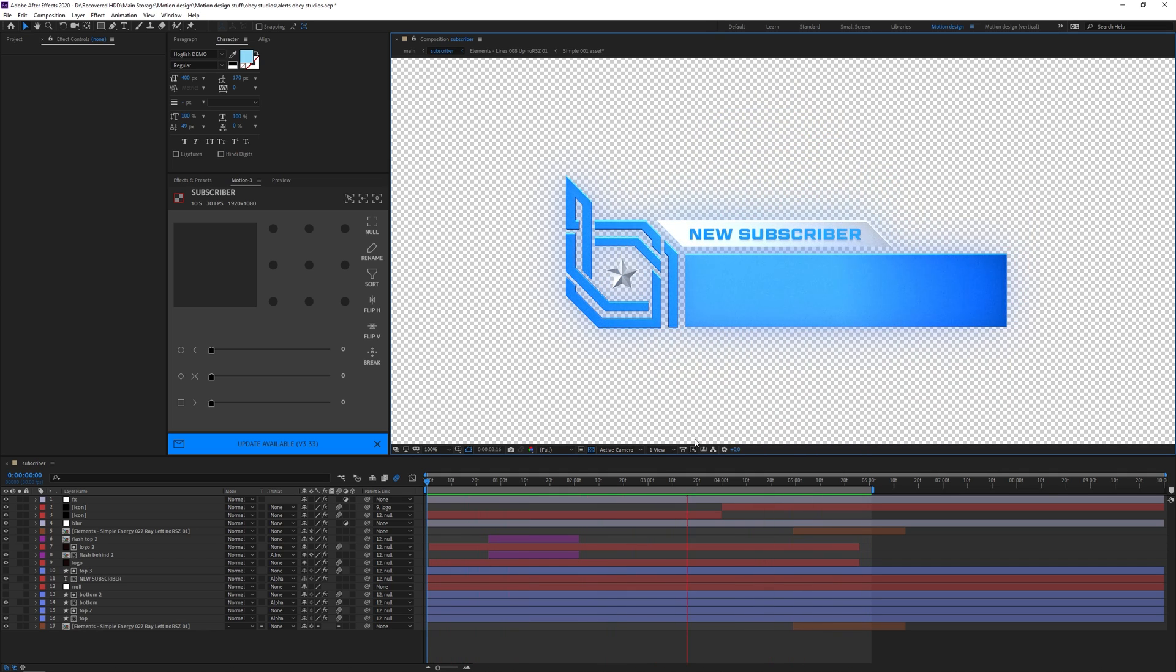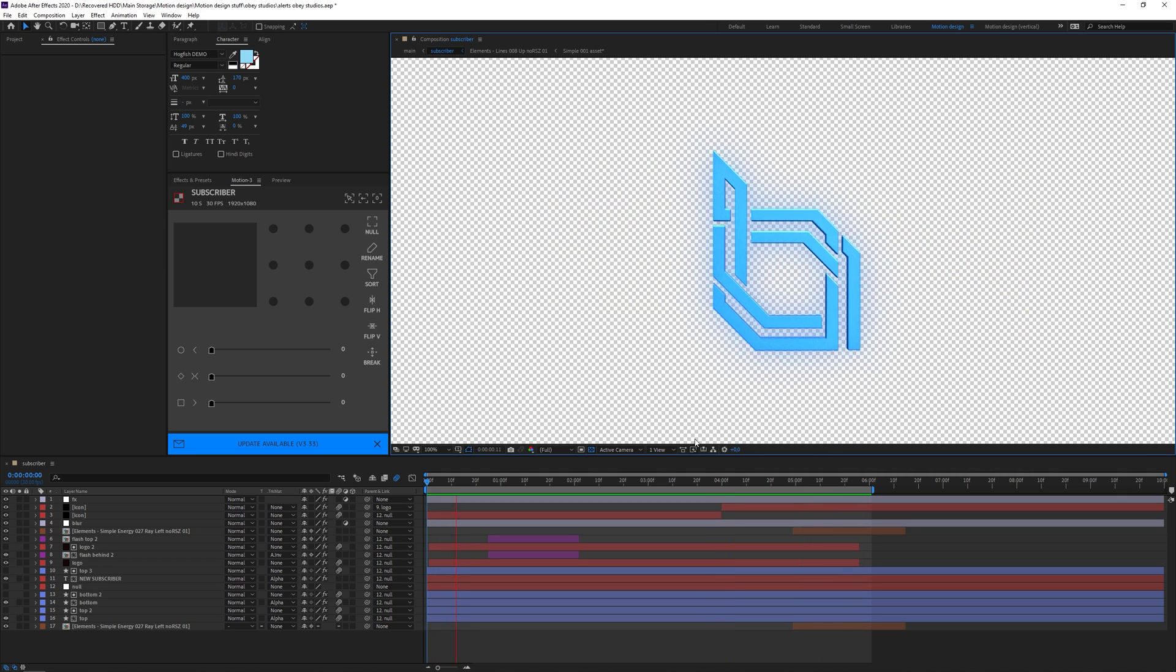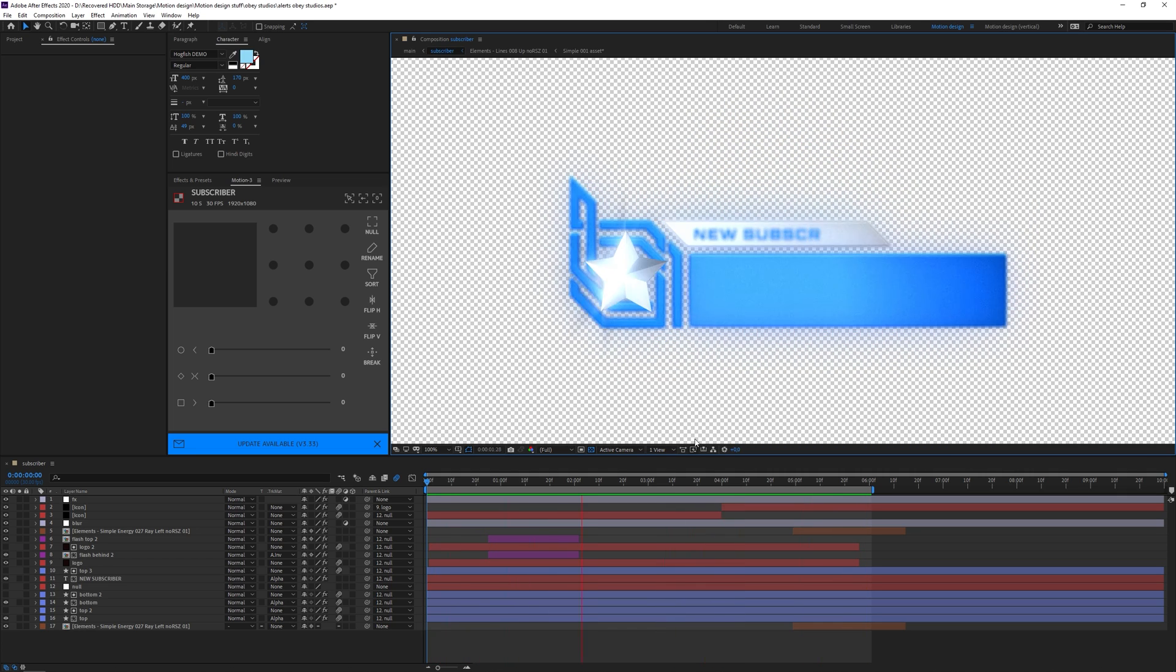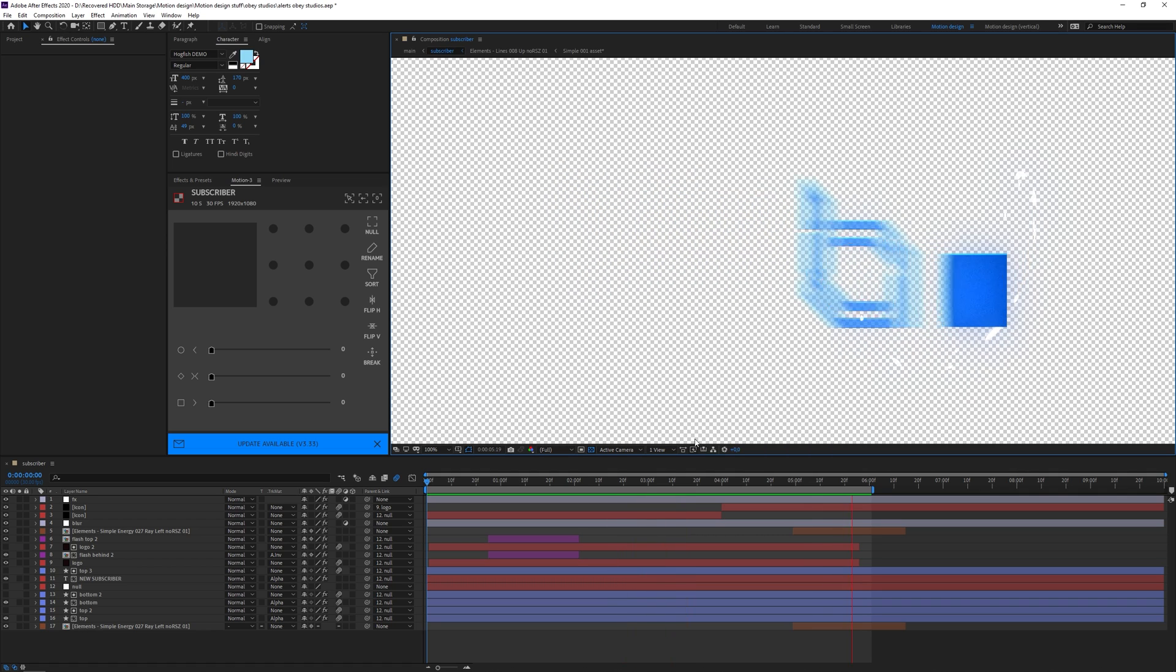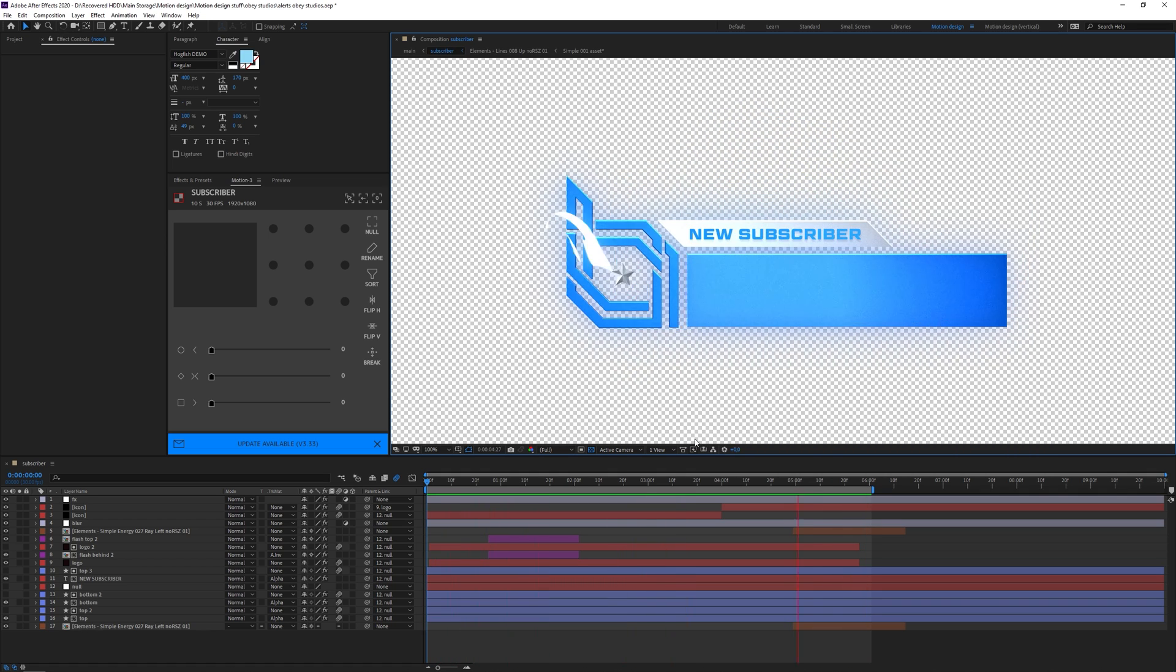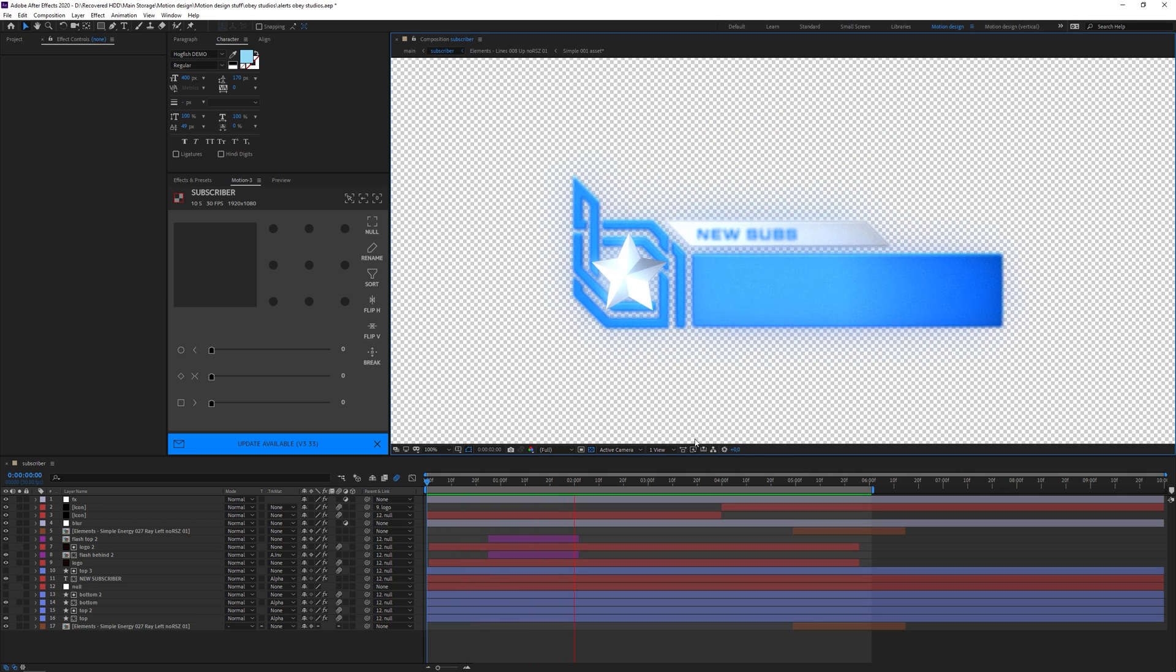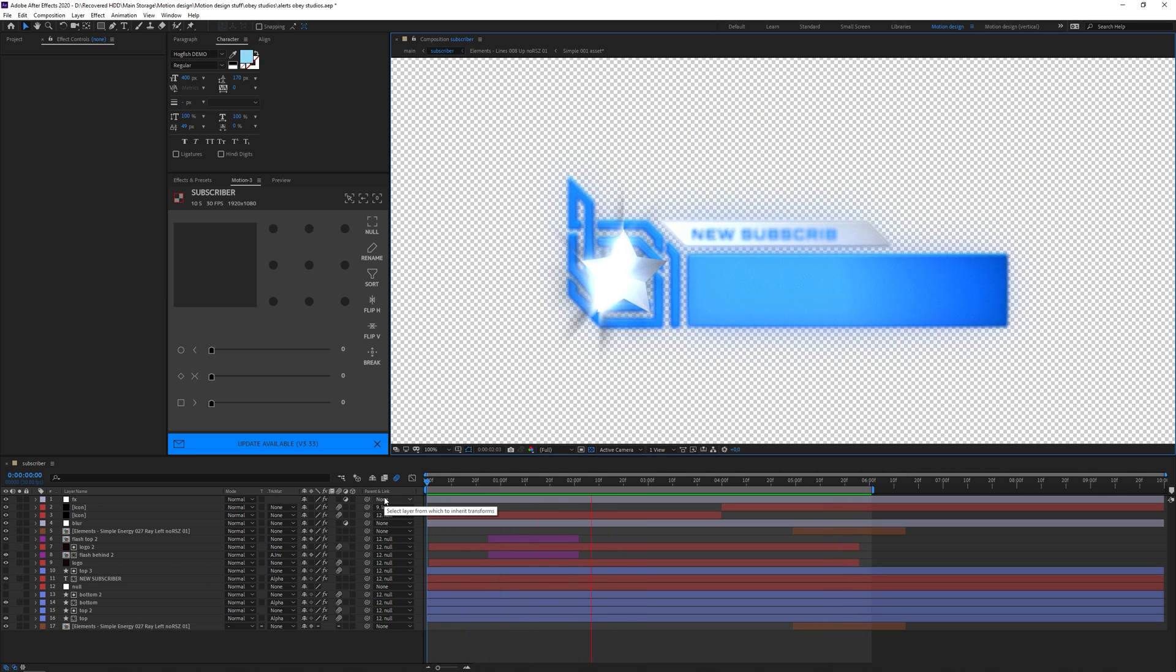We can render this out in pretty much three different ways. We can either render it out with a black background so I can post it on Twitter, or we can render it out as a transparent video so I can use it as an overlay, or we can render it out as a WebM format so I can use it as an actual stream alert for my streams or for a client stream alert.